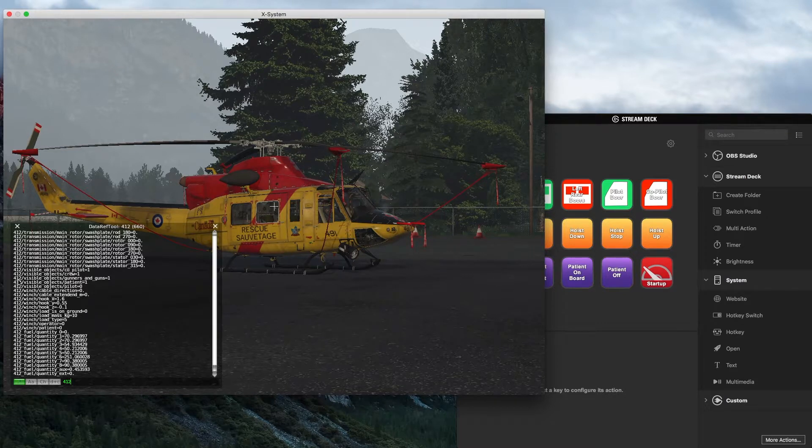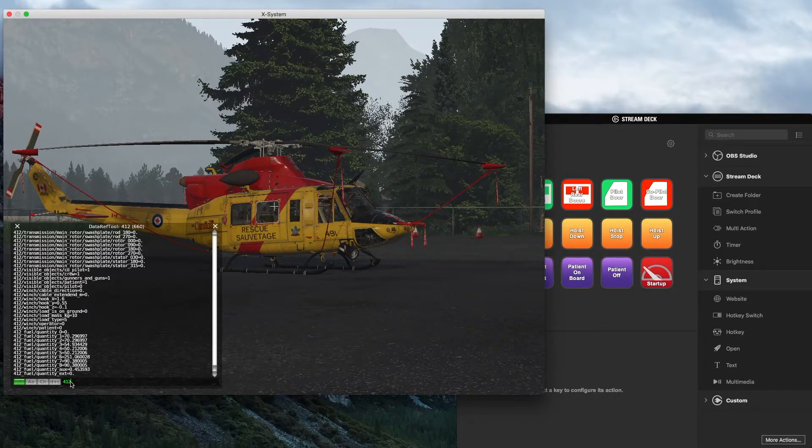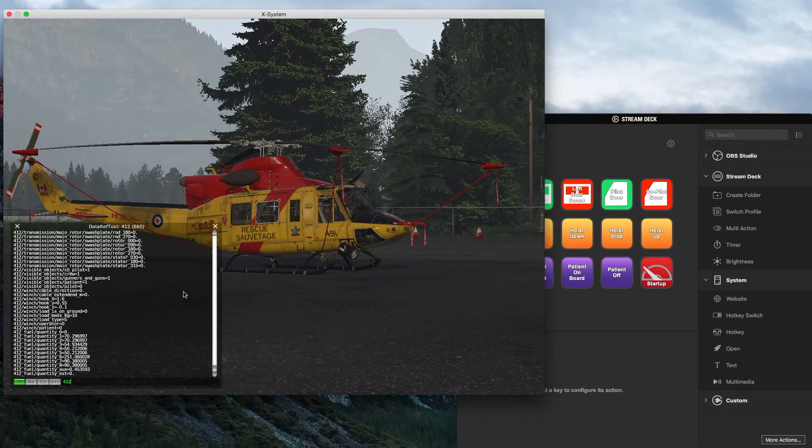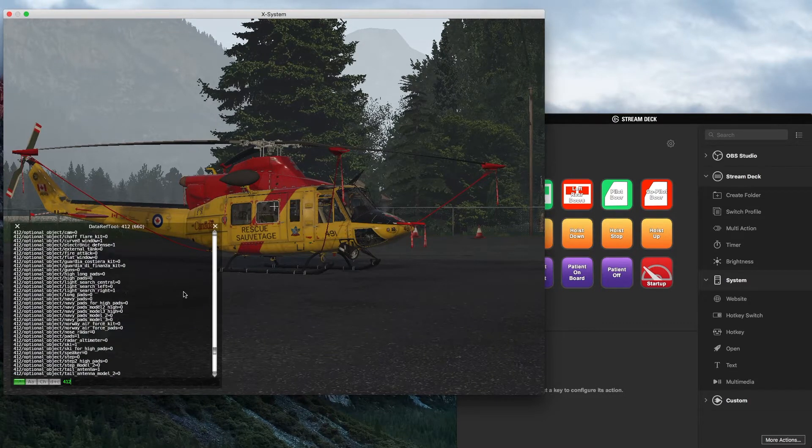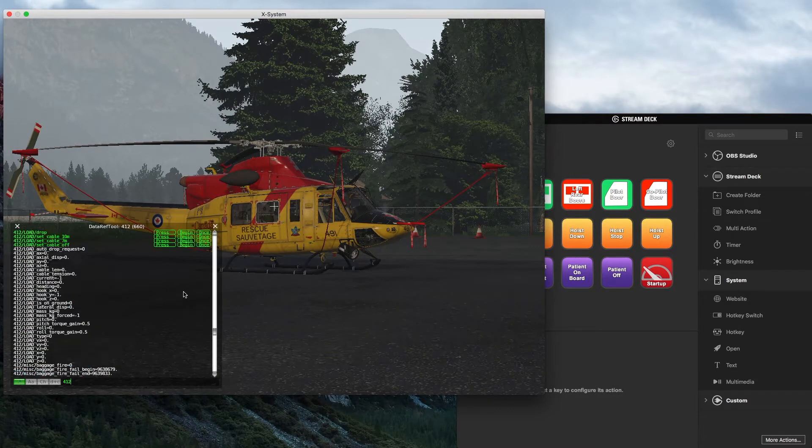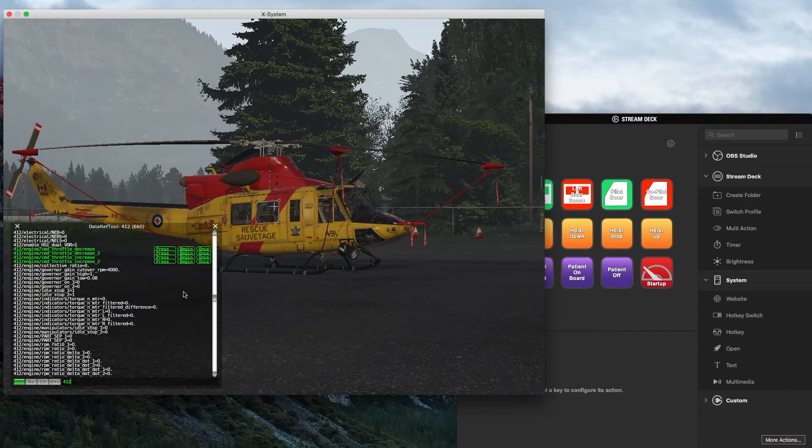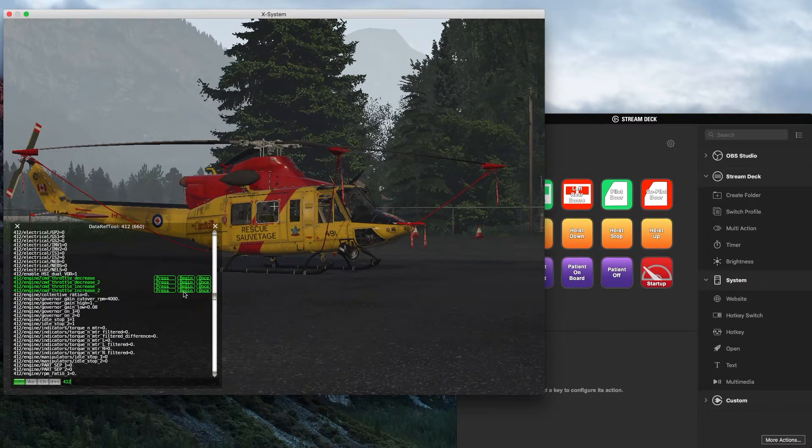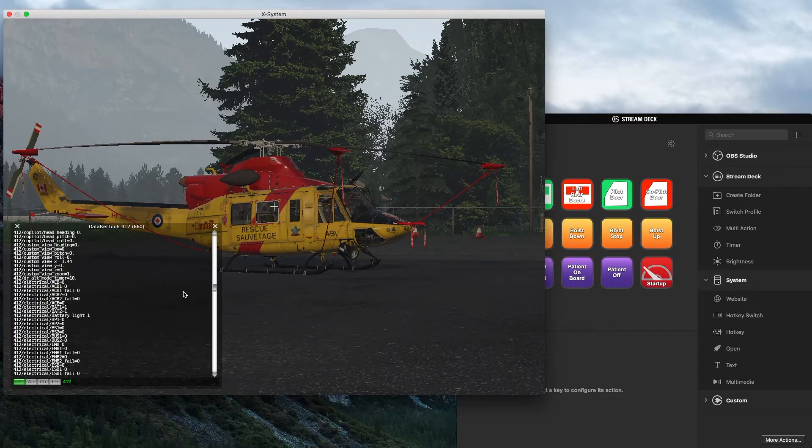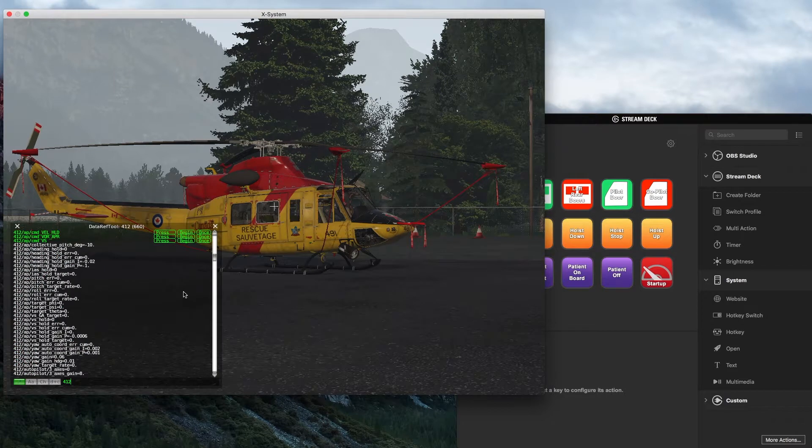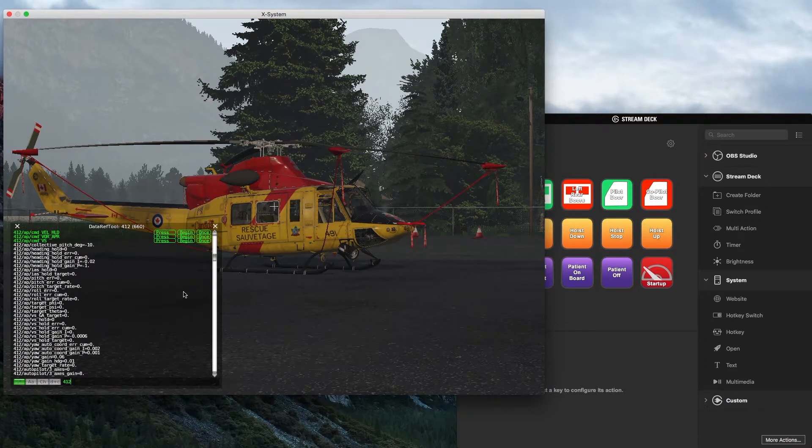So in this case they're labeled 412. So if I go down here and just put in 412 in the search bar, this will then just narrow my results down to things just for this helicopter. So there's all kinds of different controls here for autopilots and different buttons and controlling the winch and all that kind of stuff. It's fantastic.